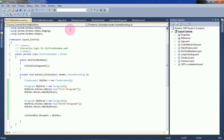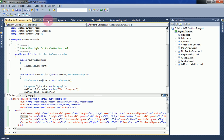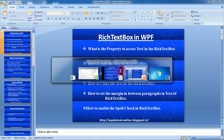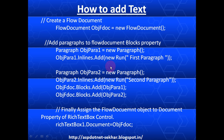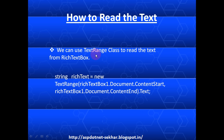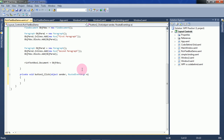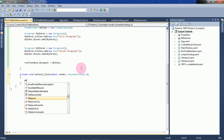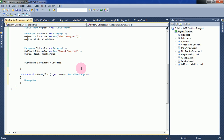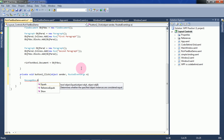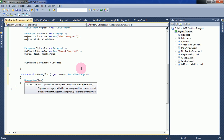Now I will show how to read the text from this RichTextBox. For reading, we will use the TextRange class, and we will specify this RichTextBox Document's ContentStart and ContentEnd. Then we can get the text in this RichTextBox. In the button click of Read Text, we will show that text in a MessageBox.